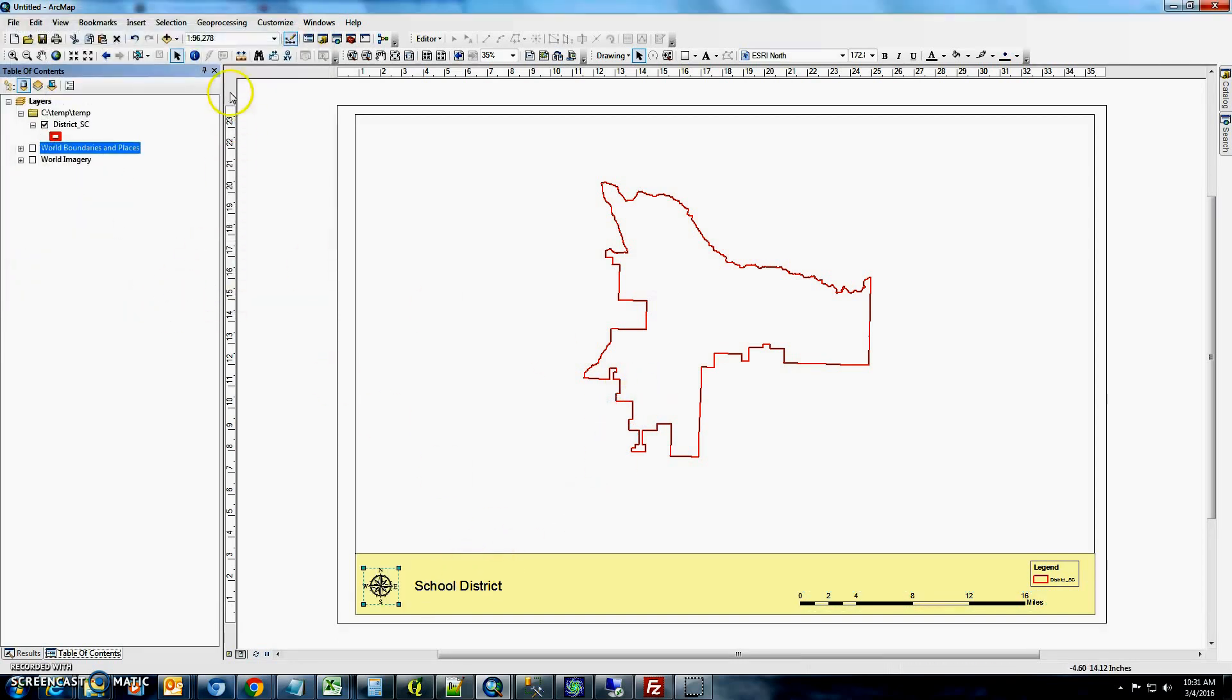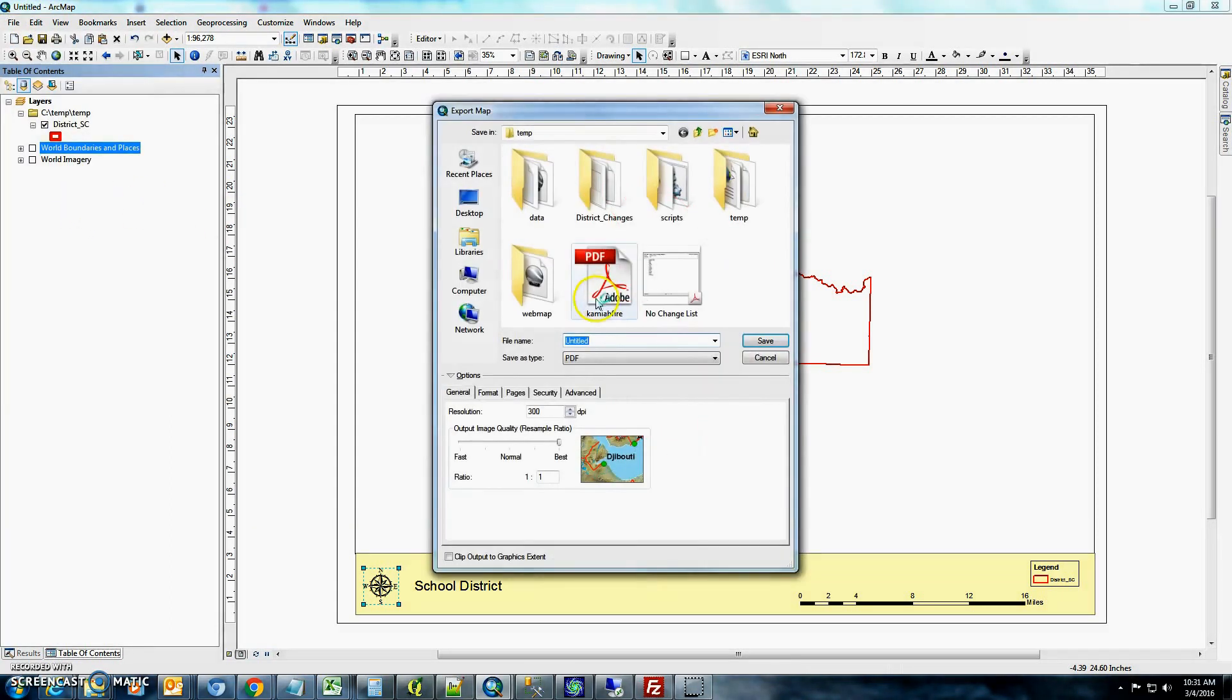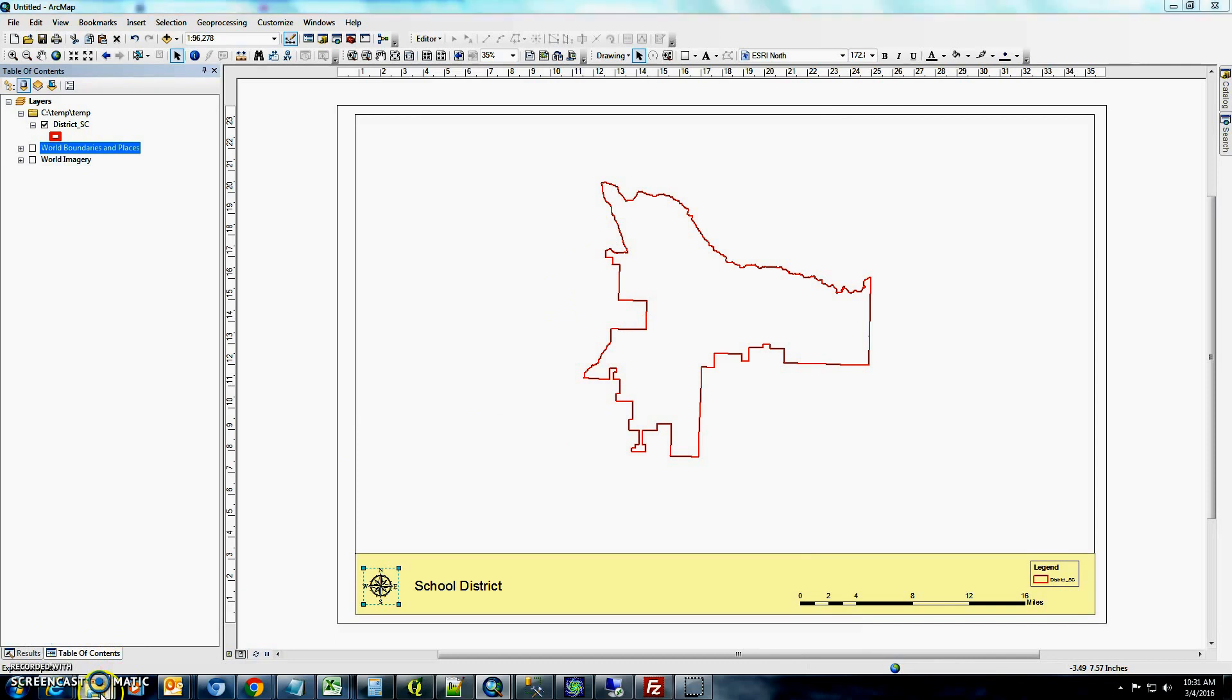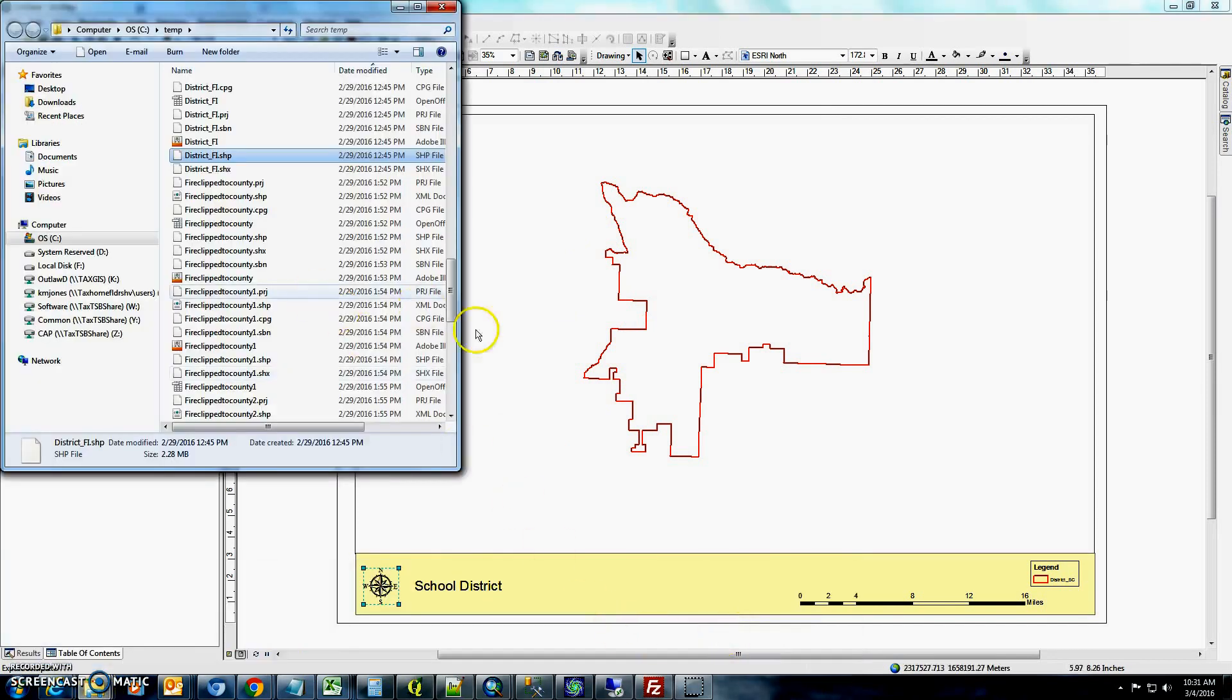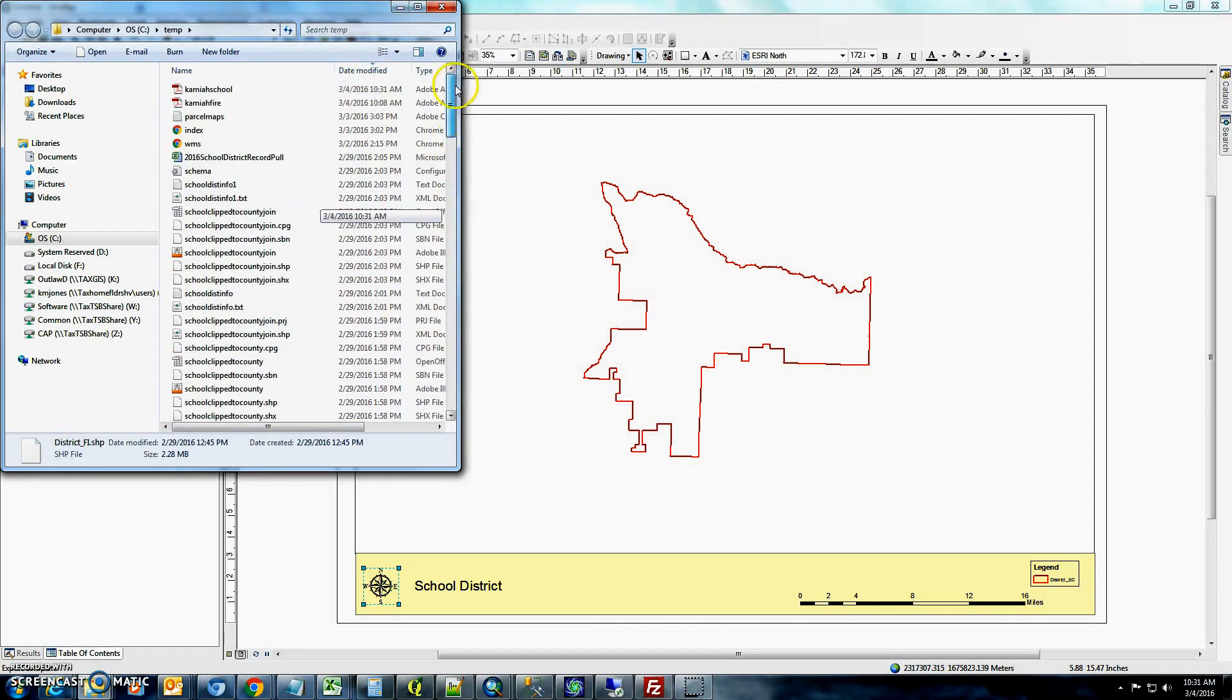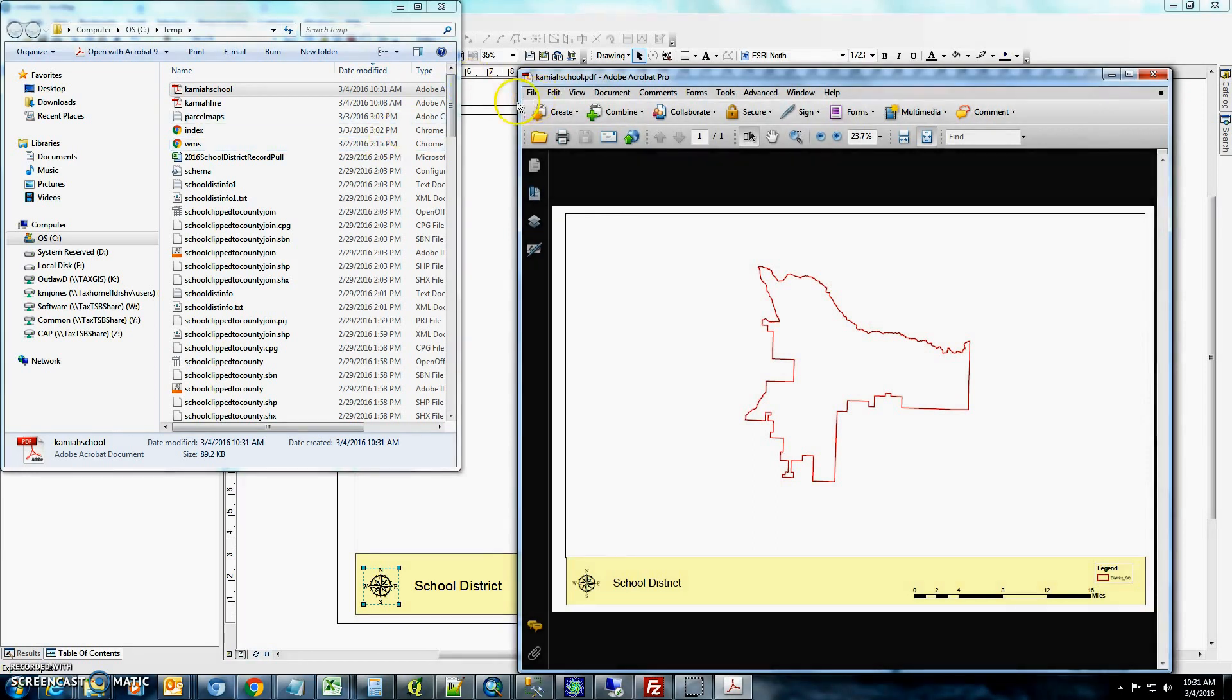So after you get the map all authored up the way that you want it, the next thing you want to do, in order to export it as a PDF, you'll go up here to file, go down to export map, map. And we'll just do Kamii School. And this shouldn't take very long. Yep, it's done just because there's no imagery or anything. It's got to load. So you should now have a PDF called Kamii School, and you can just send that right to your plotter.